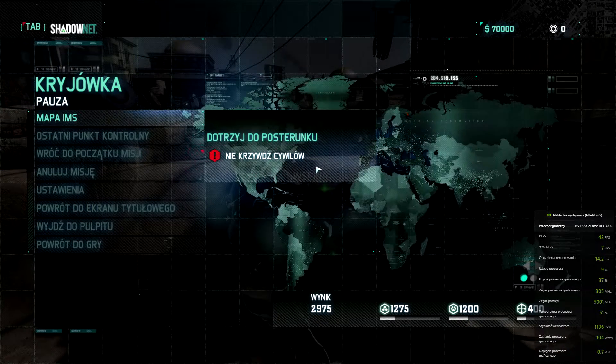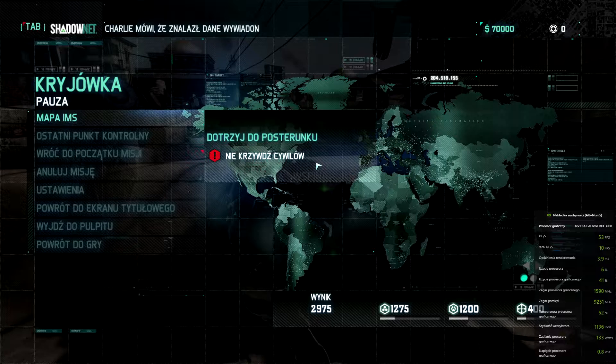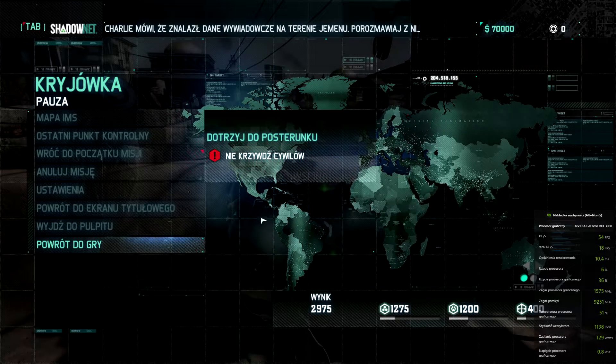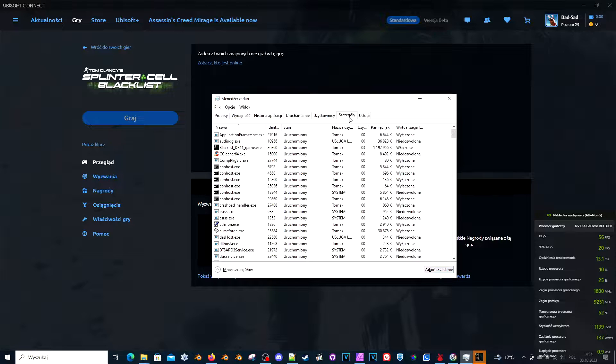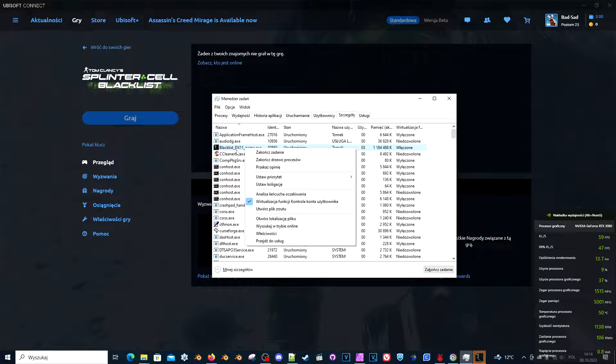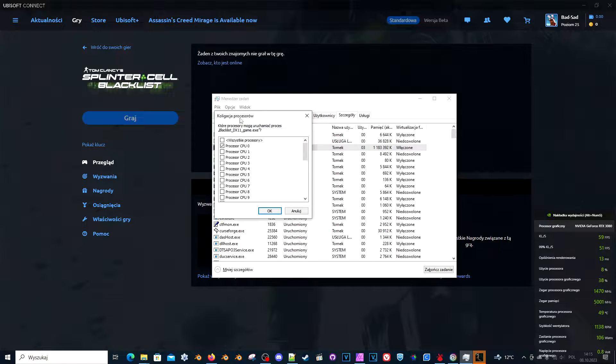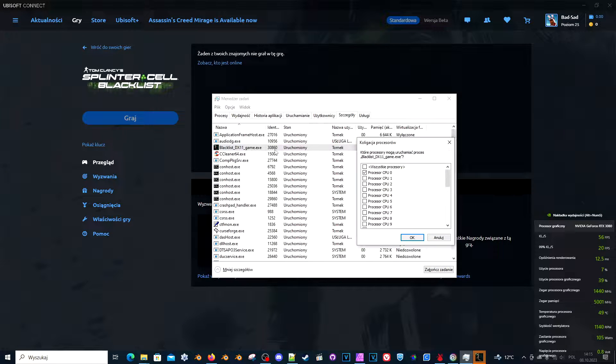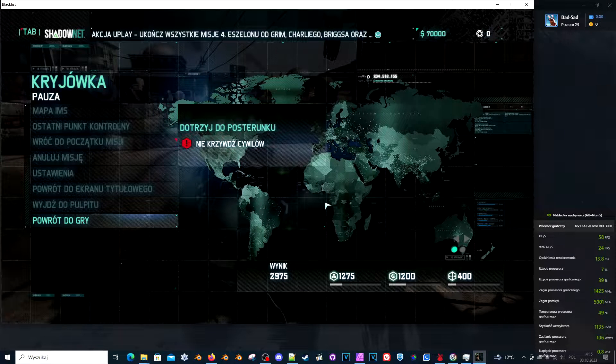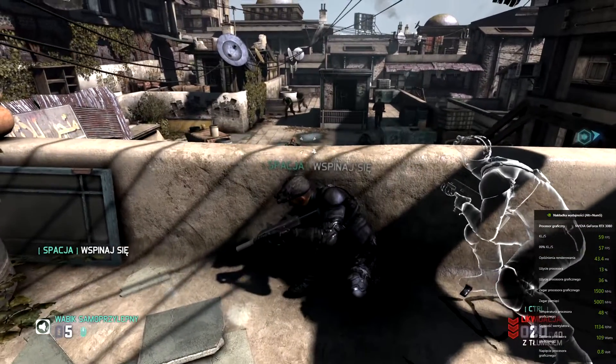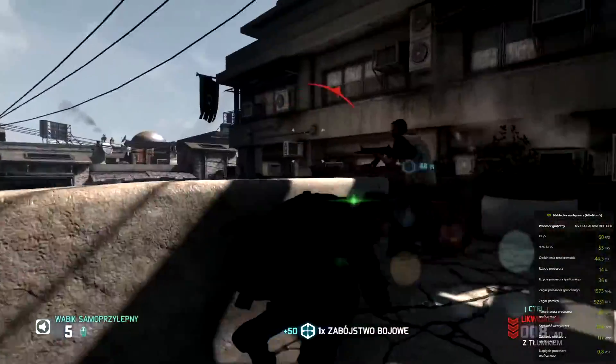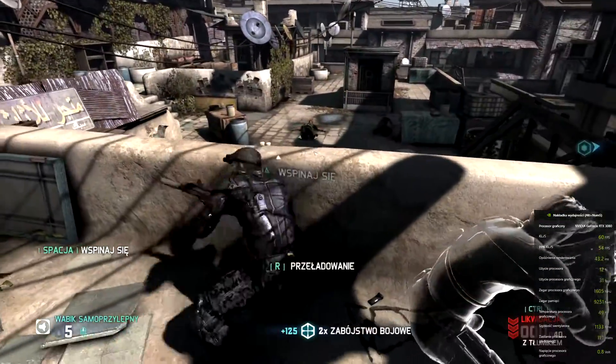But there is a fix for this too. Sadly, you will have to do this every time you launch the game. You need to run your task manager. Go to details. Find the blacklist dx11 game.exe. Right click on it and set the affinity. Here's the list of CPUs that this process is using. Just select all. Click OK. And suddenly the game is much more playable.